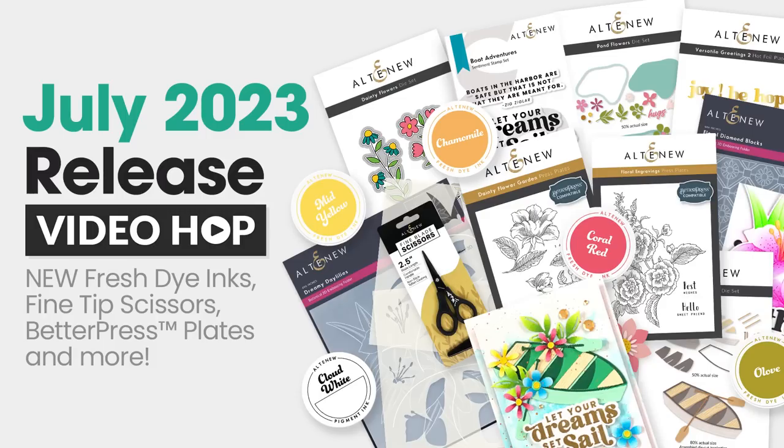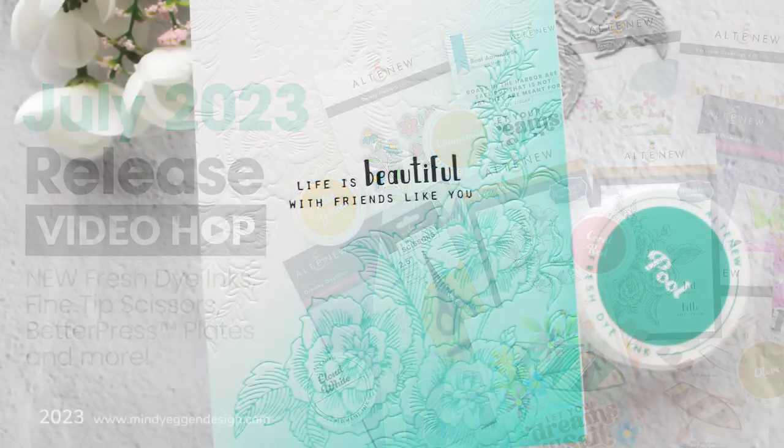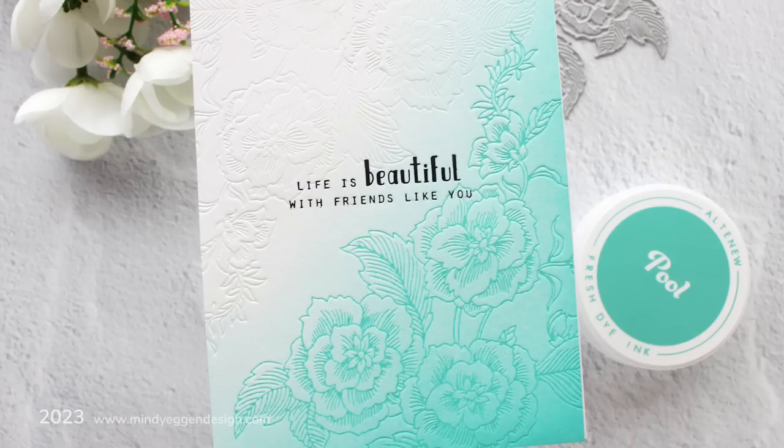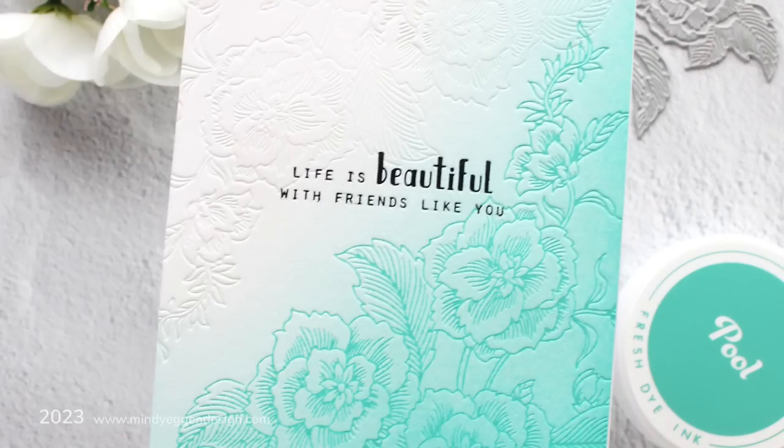Hi everyone, this is Mindy and welcome to my channel. Today I am part of the Altenew July 2023 release video hop. So I have a bunch of inspiration to share with you today.